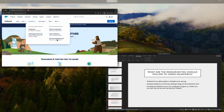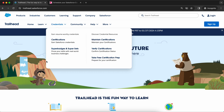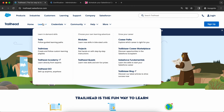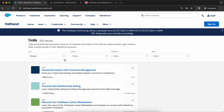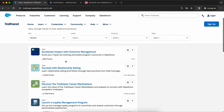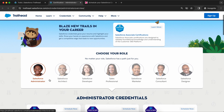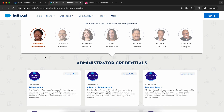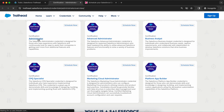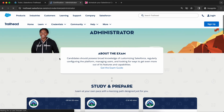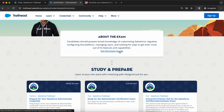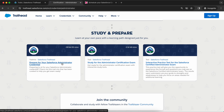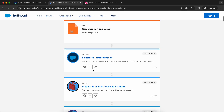Let me show you Trailhead. This is the website trailhead.salesforce.com. Here you can see a lot of things to learn. If you click on Credentials, you'll see all the credentials available. If you click on Learn and then Trails, you'll see all the badges you can start learning from. For example, if you select the Salesforce Administrator role, you can click on it and get the exam guide.